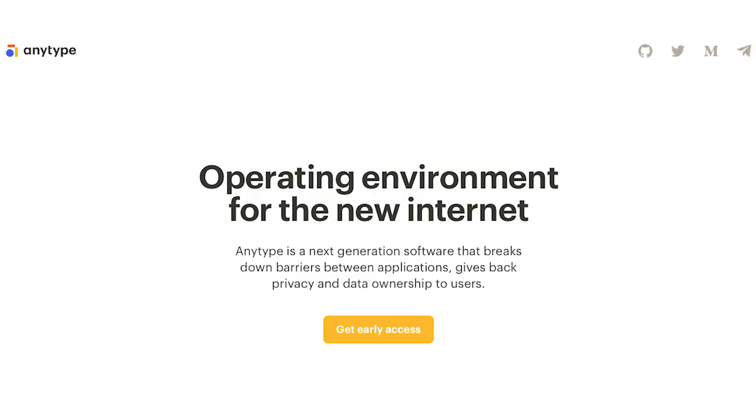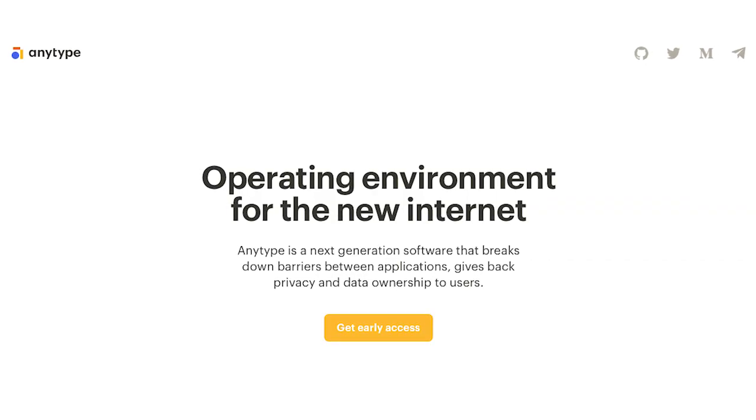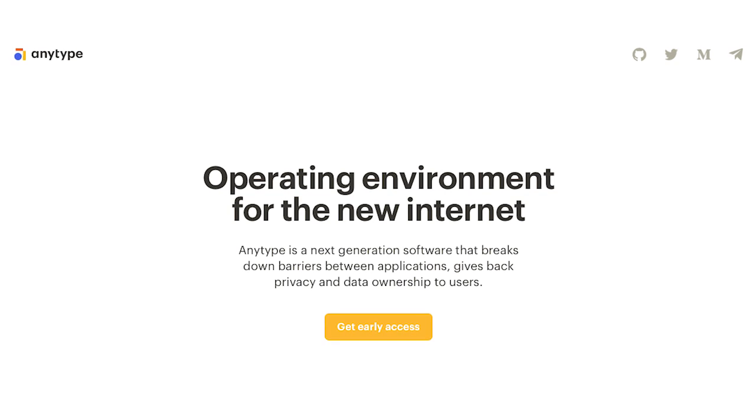AnyType is an operating system for the new internet. In the current internet, it's built on the client-server architecture. So when I want to send a message to you, even if you are in the same room, this message goes from me to a server on the other side of the world, then back to you. And the server can read everything.